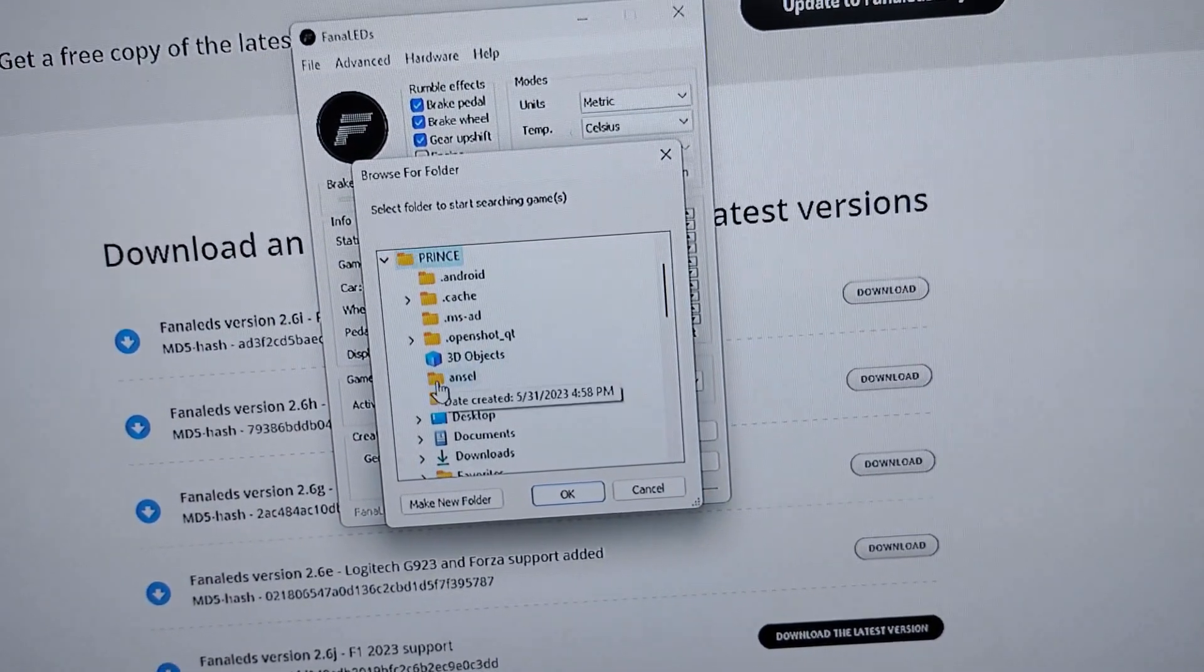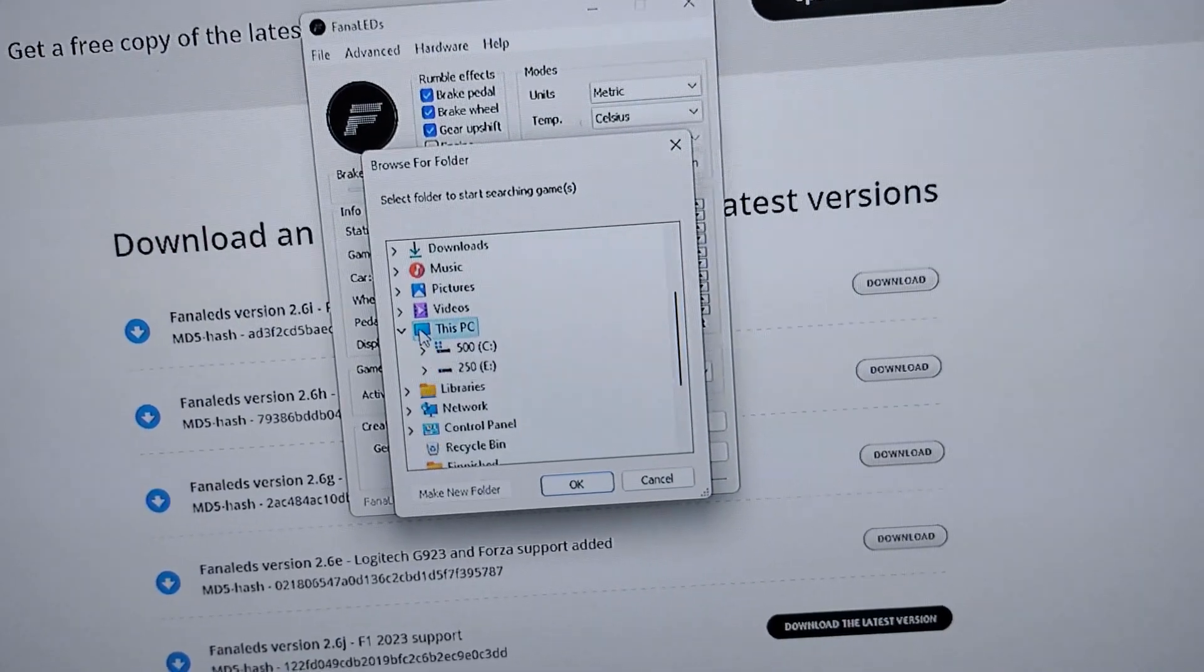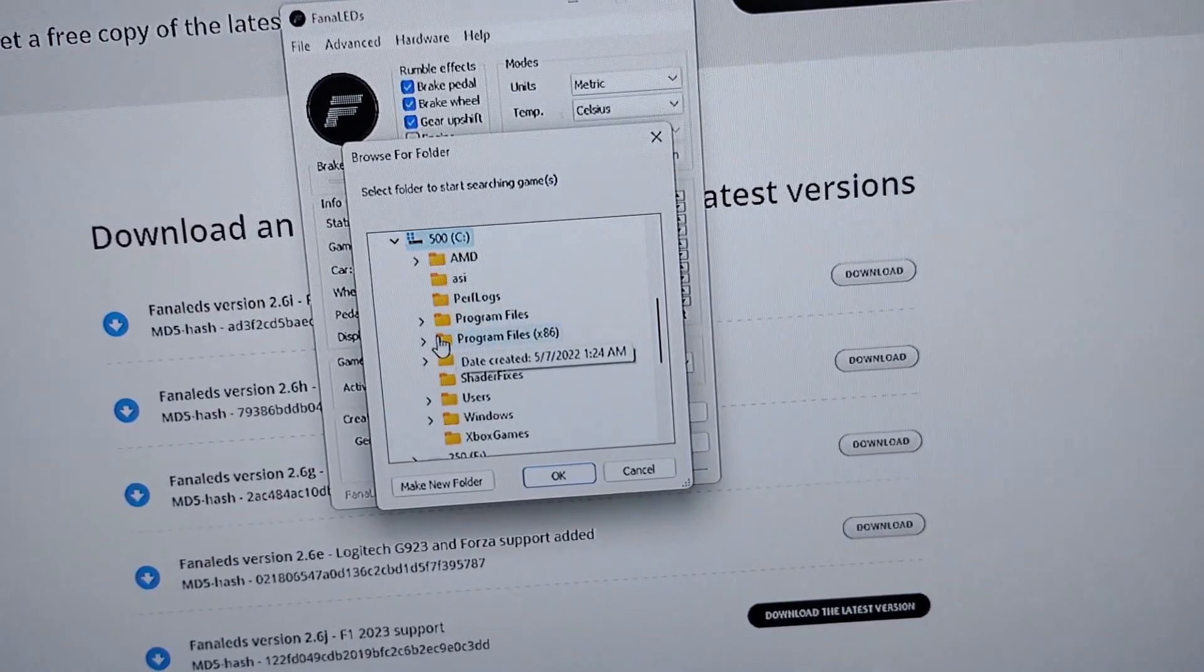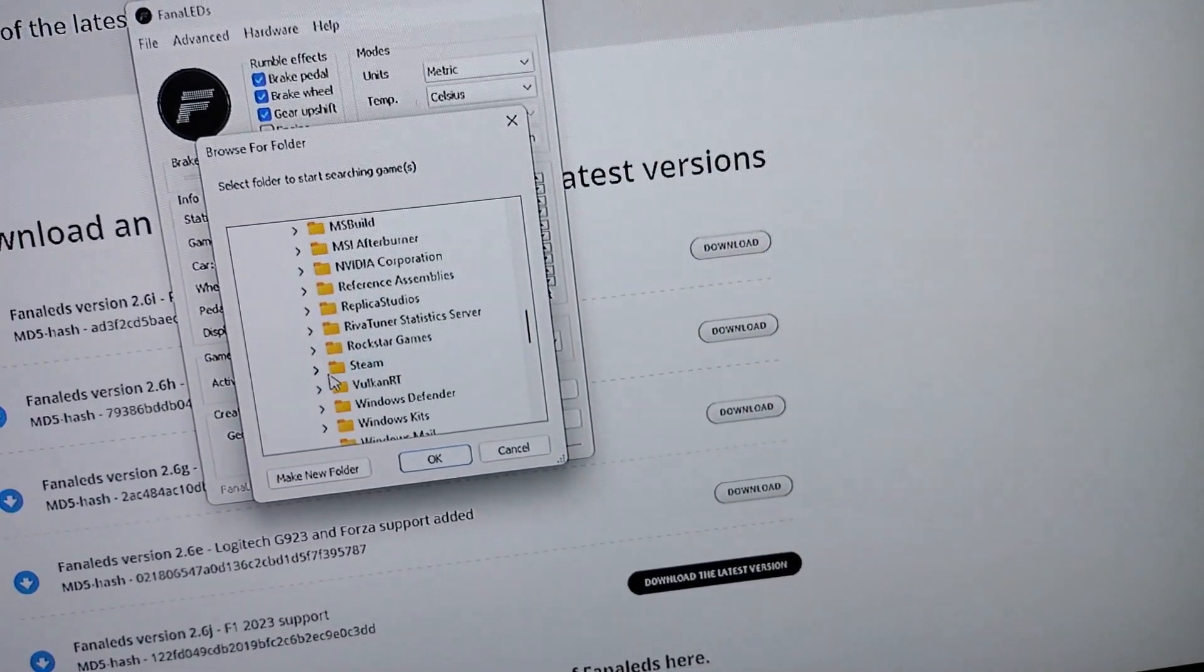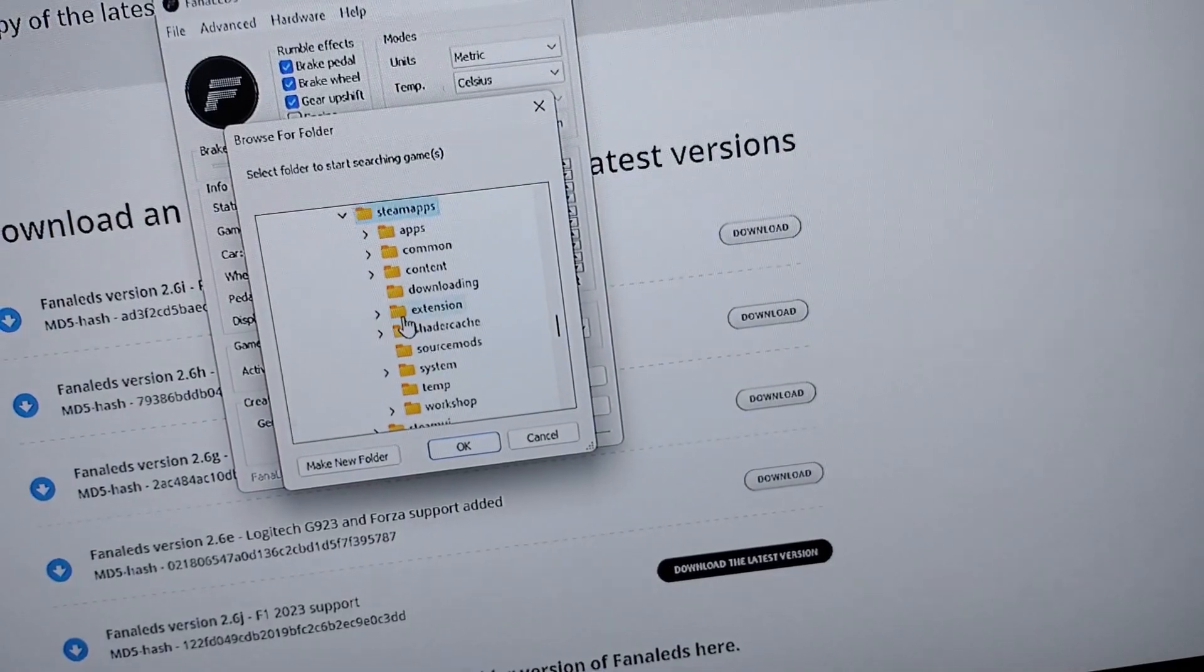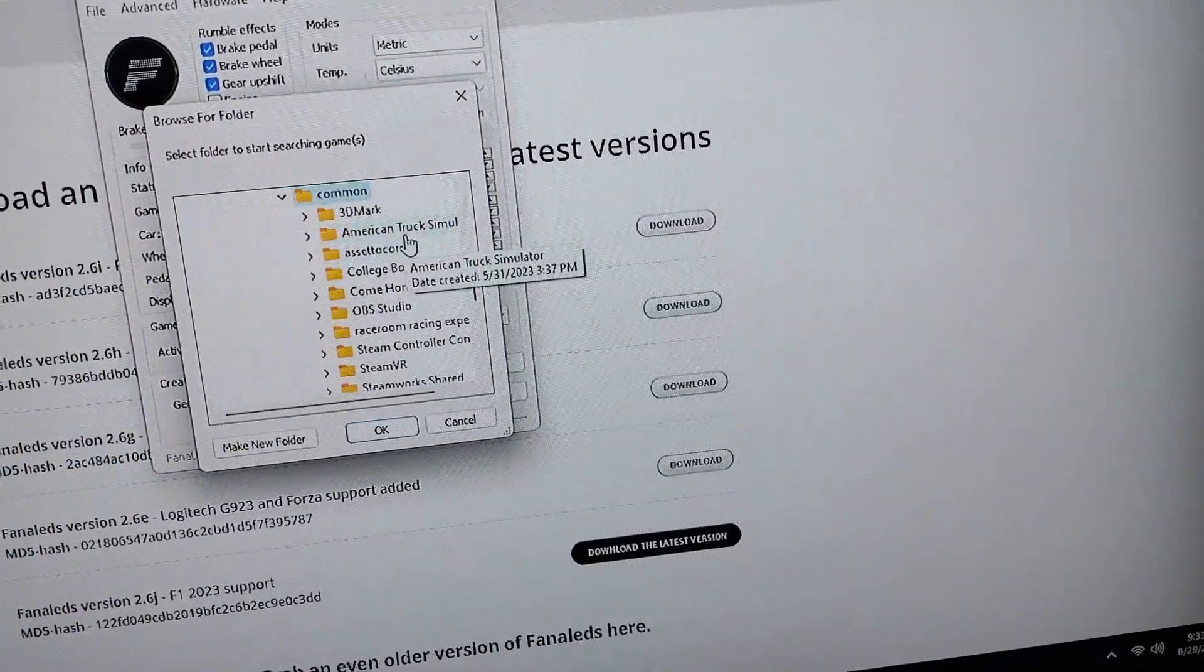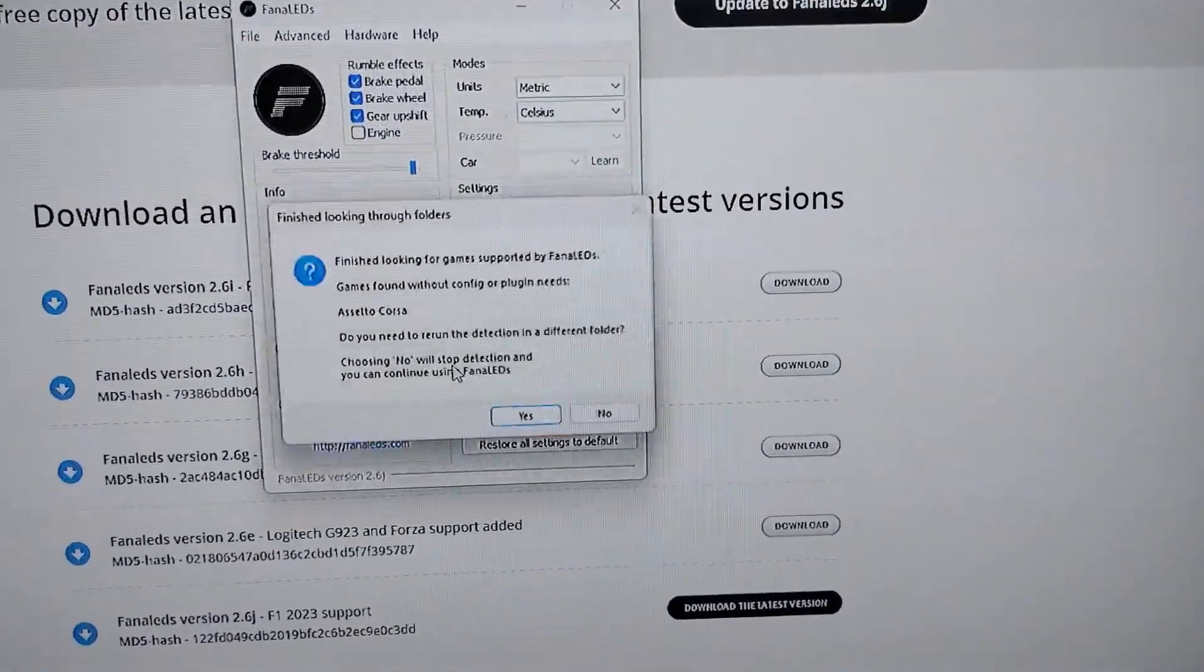When you're done with this you're going to press No, but for now press Yes. You're going to navigate to This PC. Basically you want to find your game, so go to your hard drive, Program Files x86, Steam, SteamApps, Common. This is where I have my game, so I have American Truck Simulator and Assetto Corsa. You're just going to press OK.